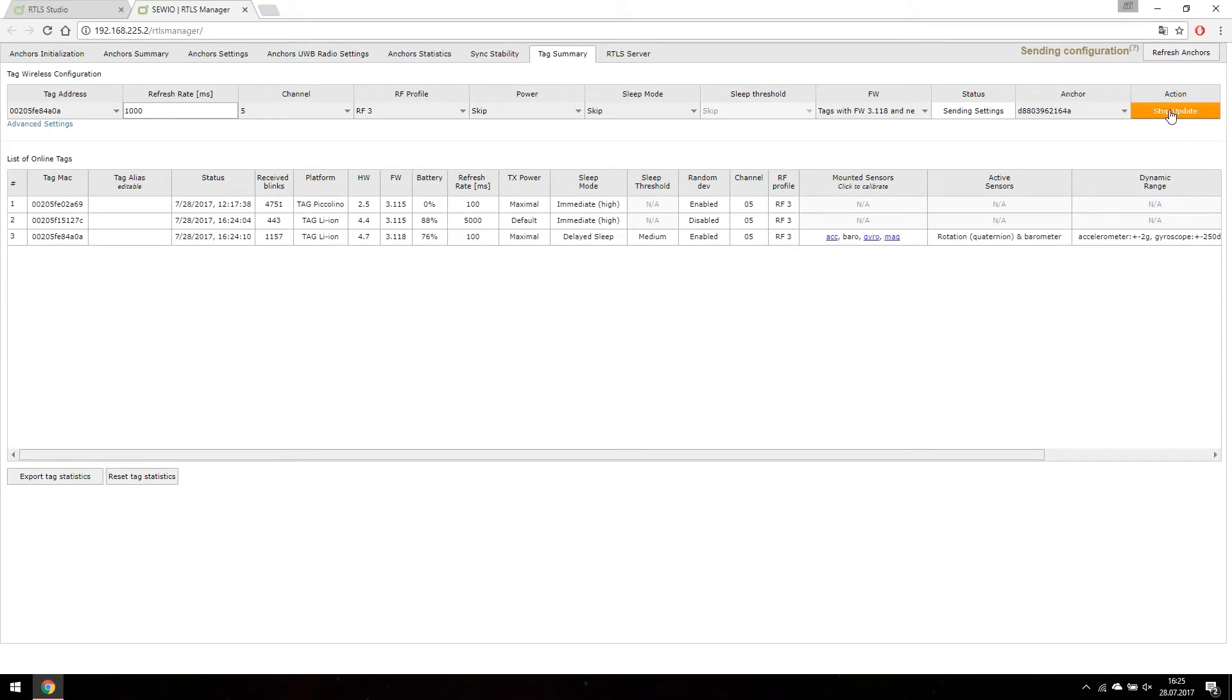Only thing left to do is click stop update button to stop sending configurations.